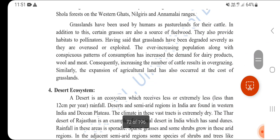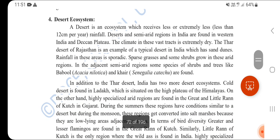Grasslands have been used by humans as pasture lands for their cattle. Certain grasses are also a source of fuel wood, and they provide habitats to pollinators. However, grasslands have been severely degraded due to overuse and exploitation.